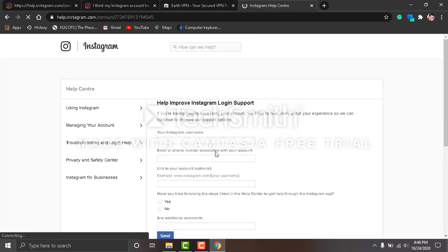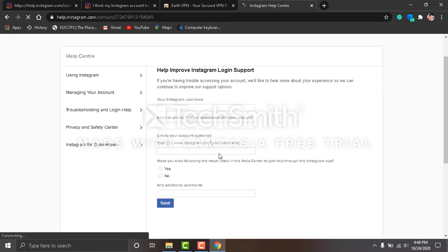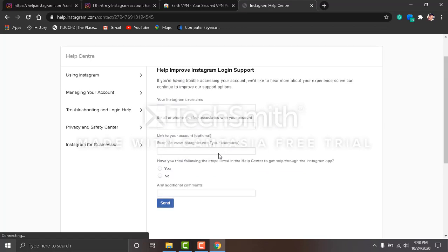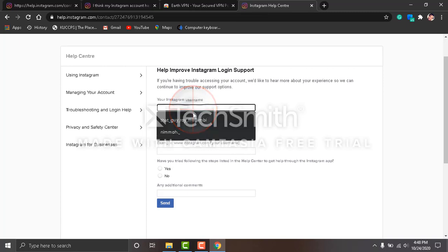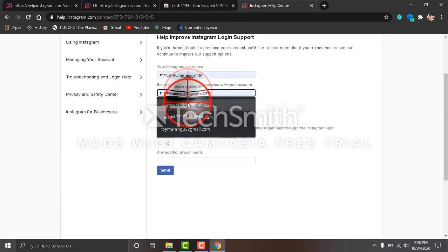You'll see a form which will appear. This form is only available to people who live in the United States of America. What I'm going to do is write your name, your email.